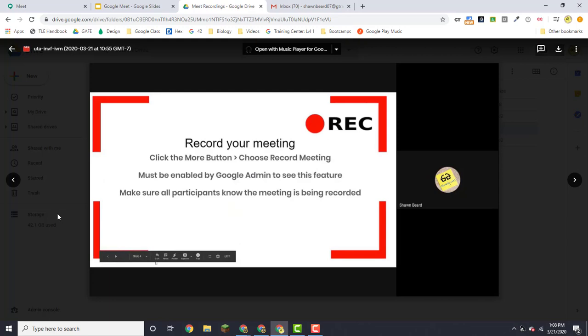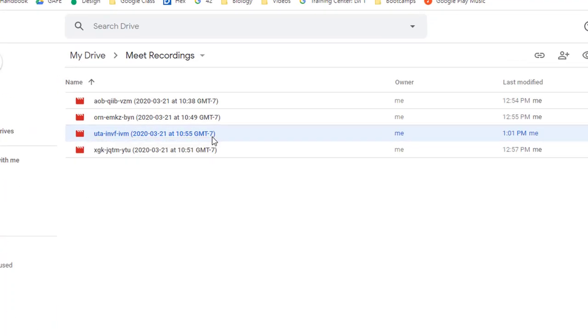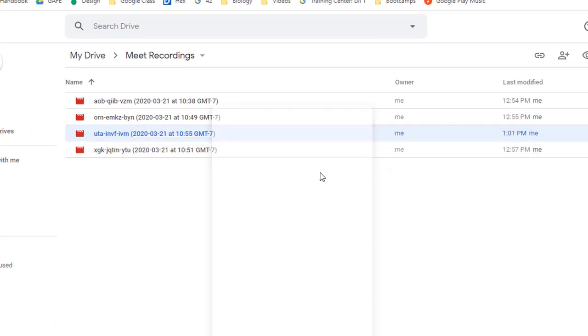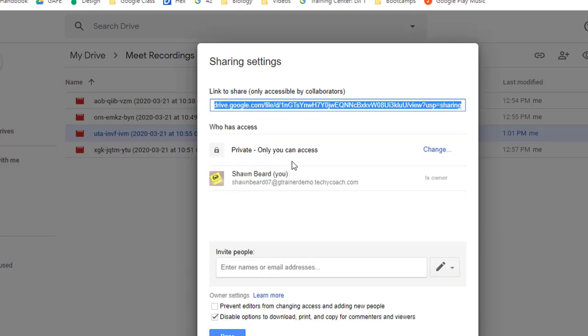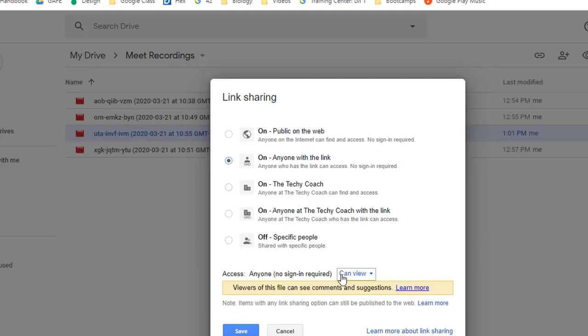You can share this recording if you want to. Just make sure that you right-click and click share, and make sure that you set up your shareable link so that anyone with the link can view.